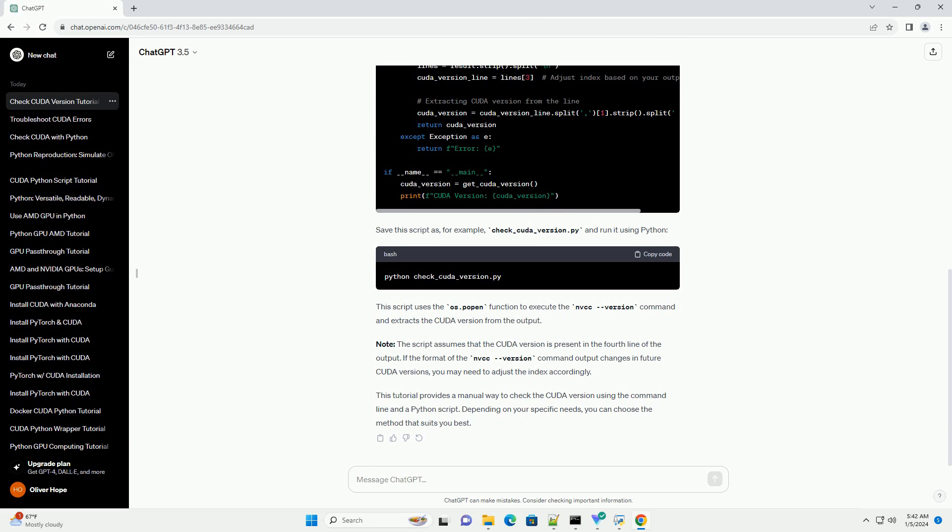This tutorial provides a manual way to check the CUDA version using the command line and a Python script. Depending on your specific needs, you can choose the method that suits you best.